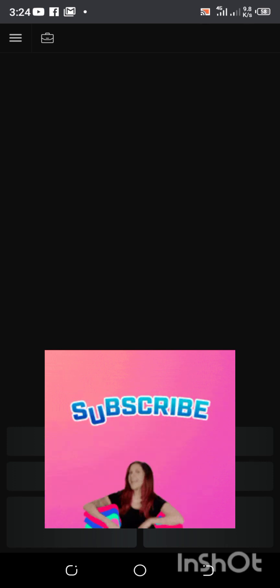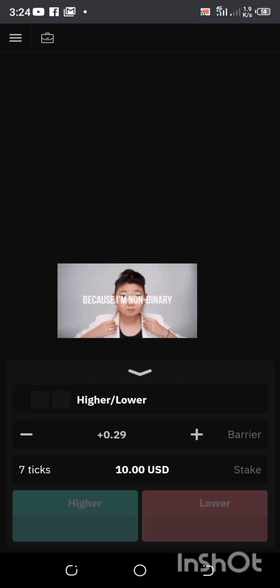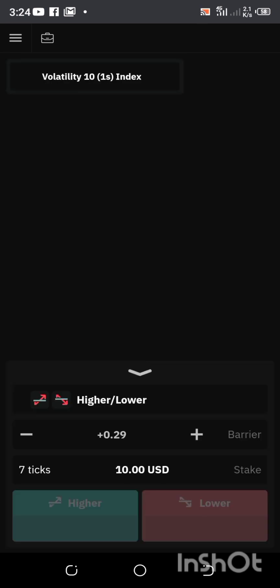Once you register it is going to take you to the place where you have to register on demo. Registering on demo is going to bring you to this home page — this is the binary section of Deriv — and here it is waiting for the network to load. Please do not forget to like and subscribe to my channel.